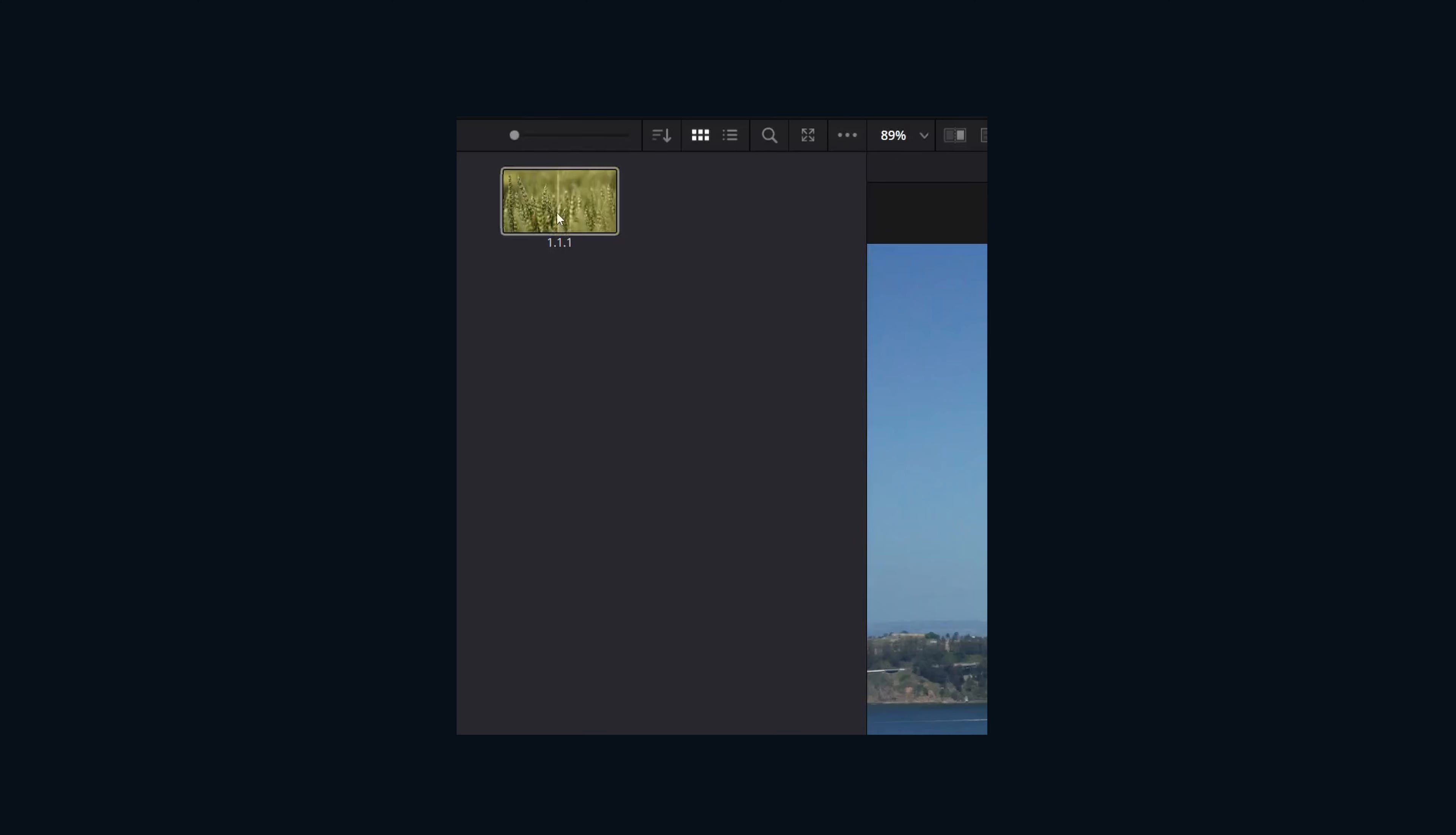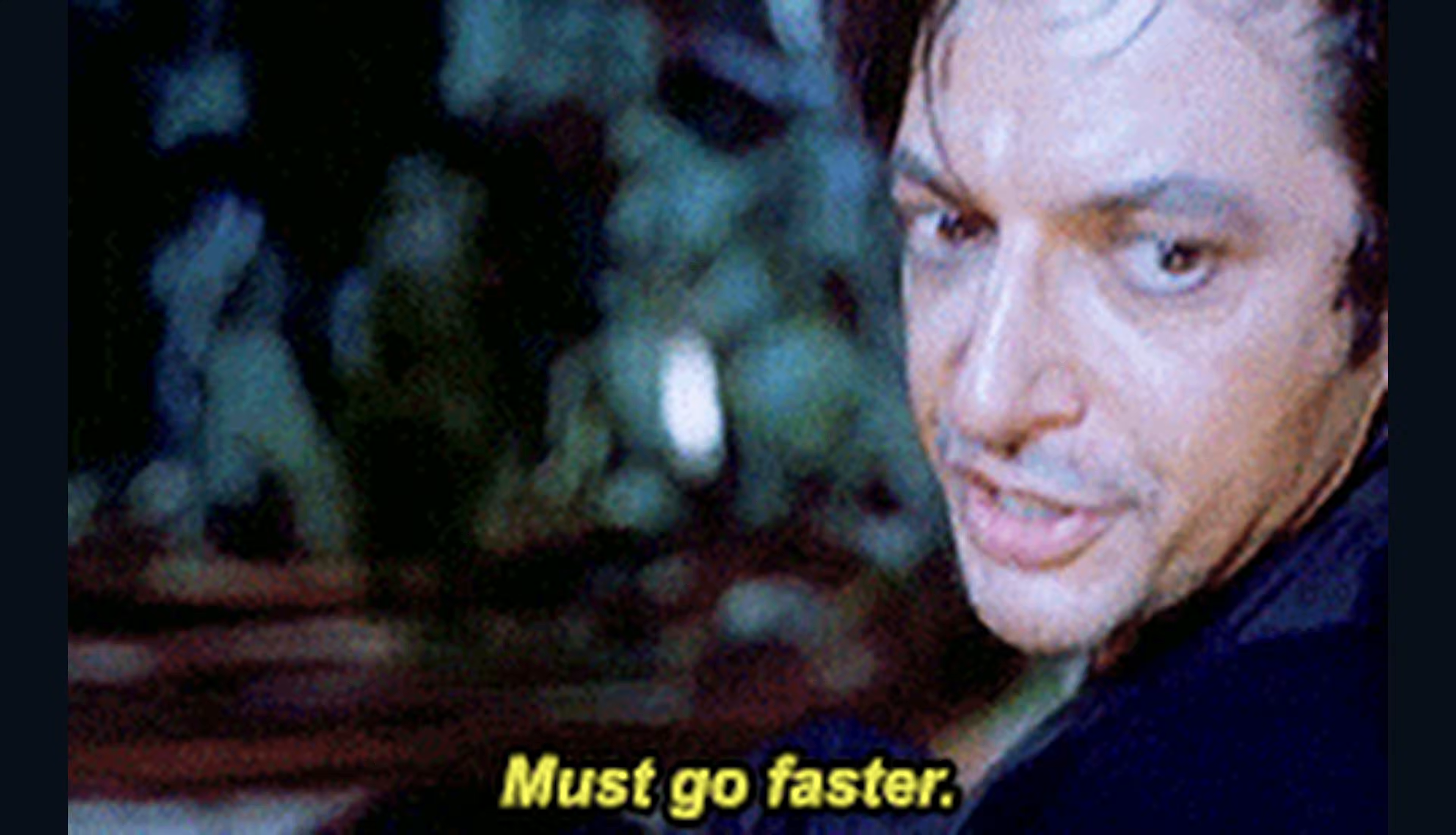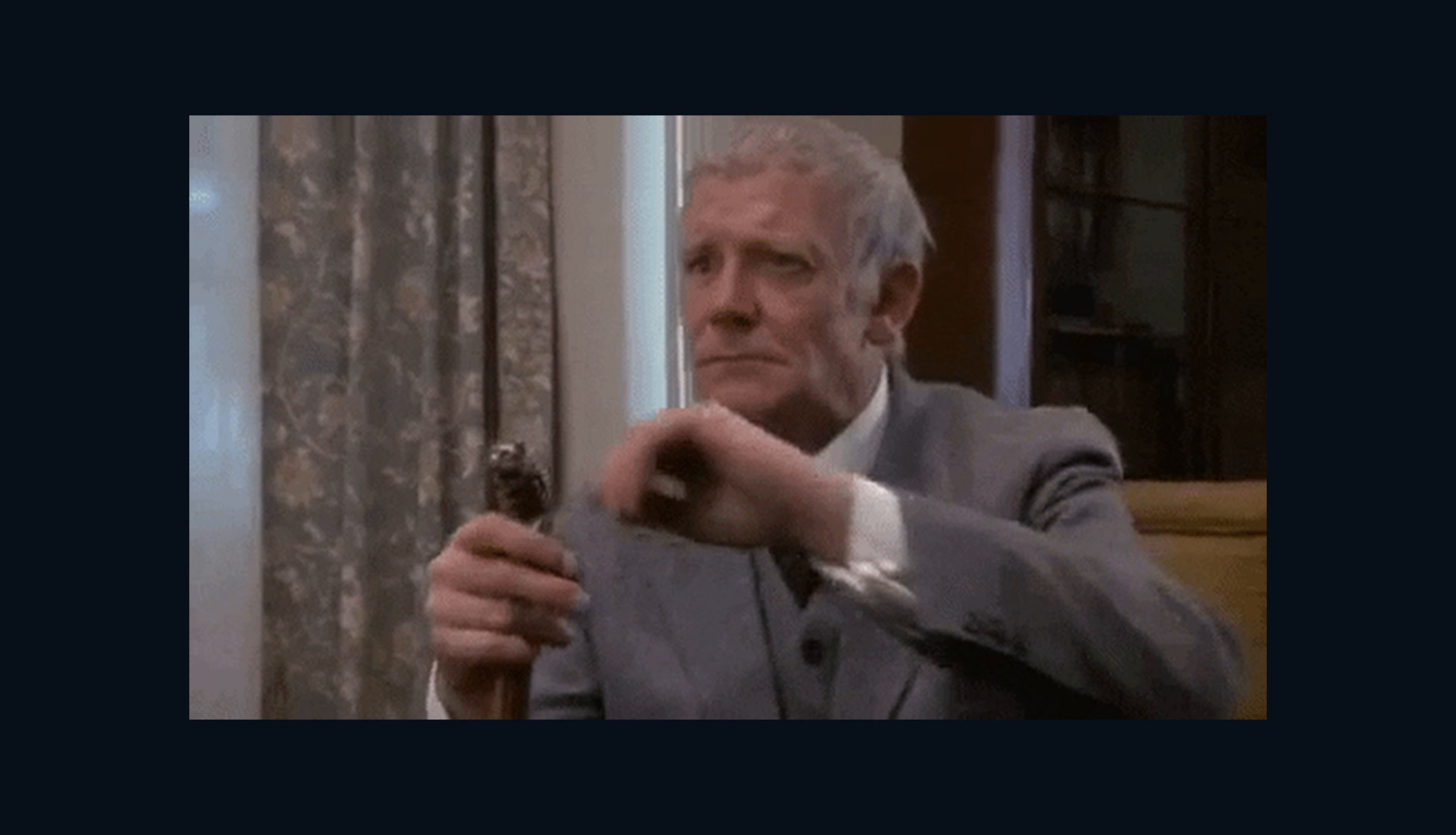If you only want a portion of the grade, you can also right click and go display node graph and grab whatever nodes that you specifically need from that particular power grade. Now that you understand that, I can show you a way to go even faster in your color grading.